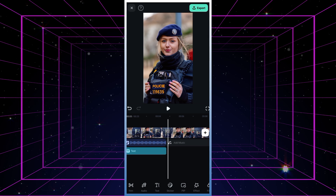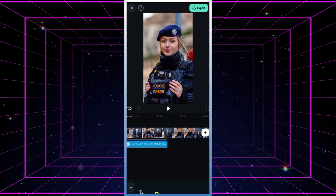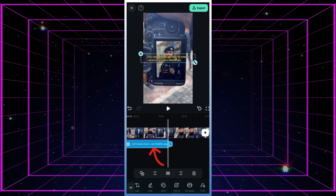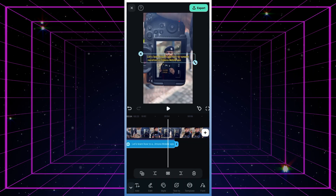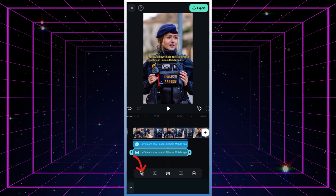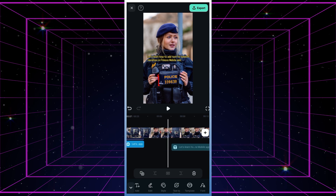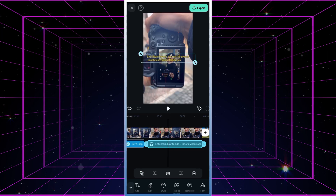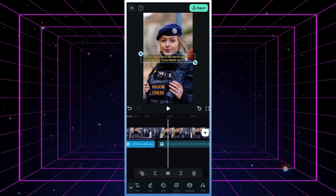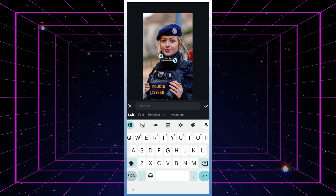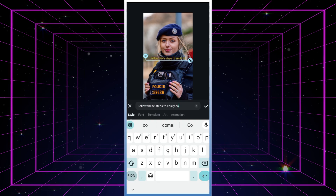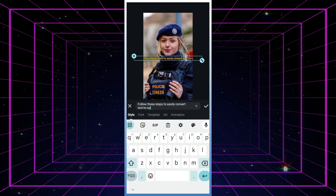If you need more text-to-speech segments, simply duplicate the text on the timeline, adjust its position, and repeat the process. Easy as pie.